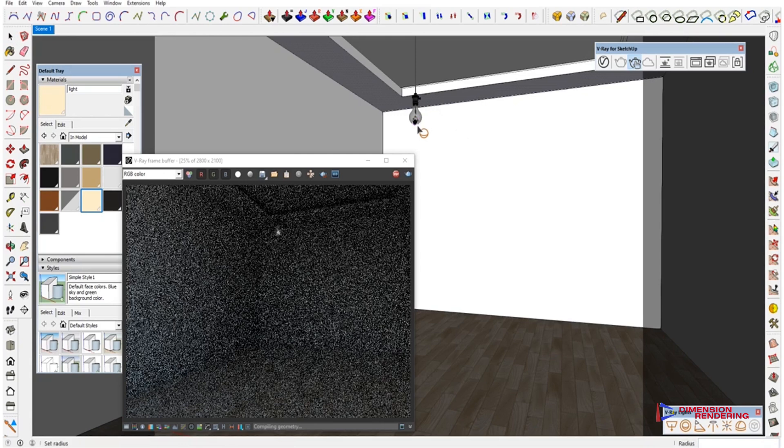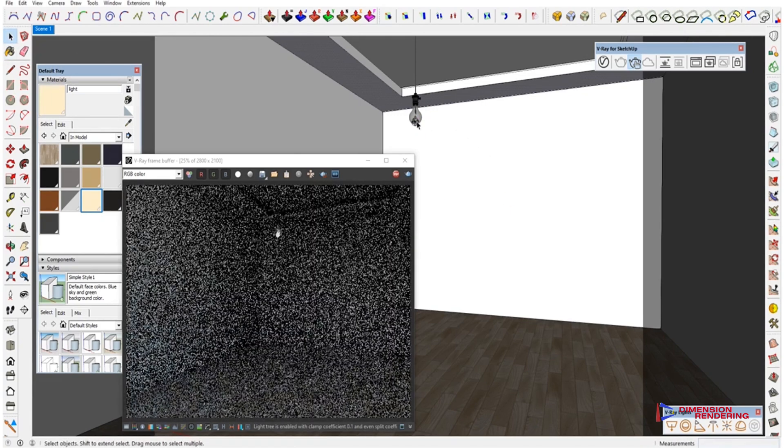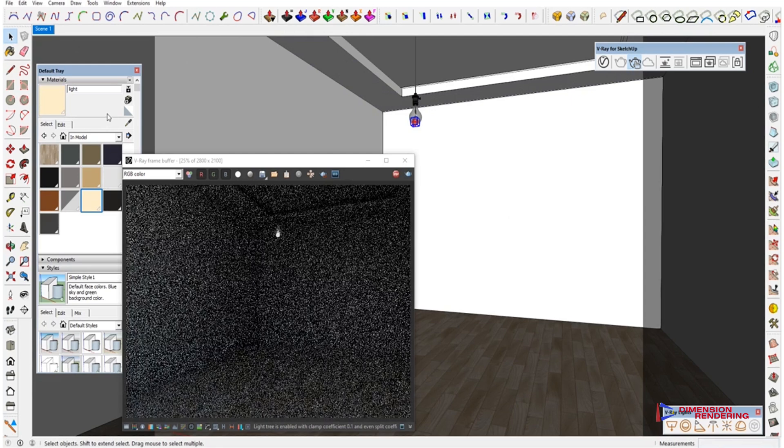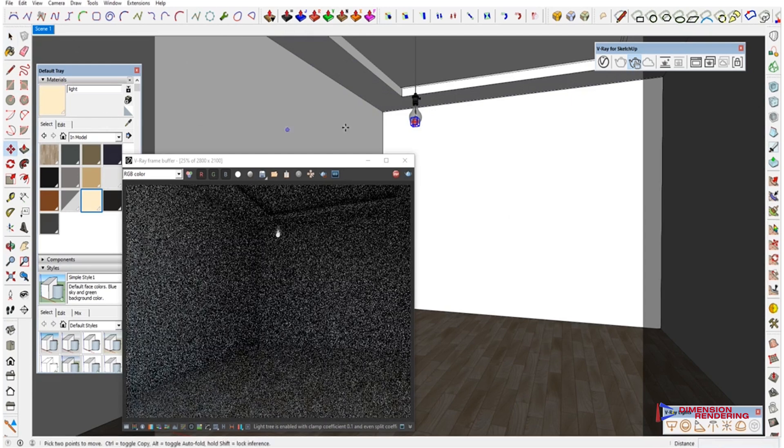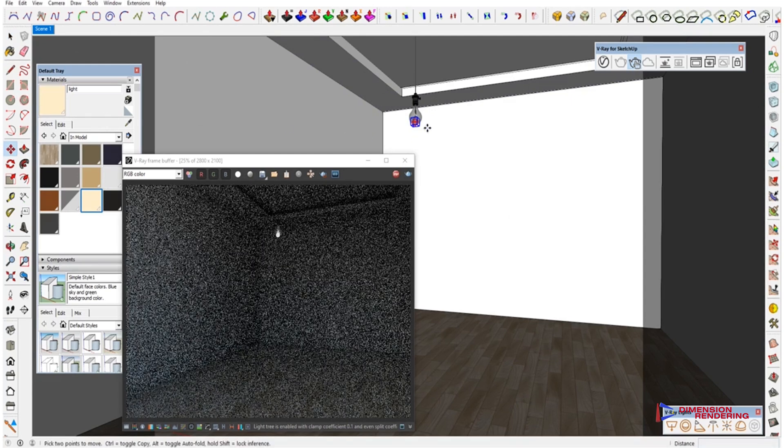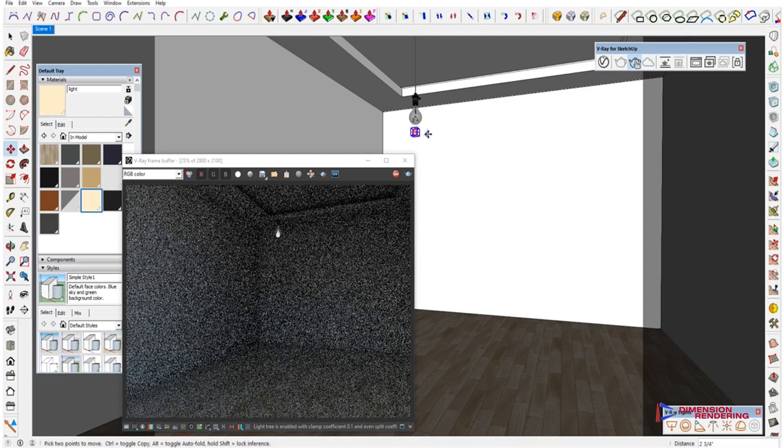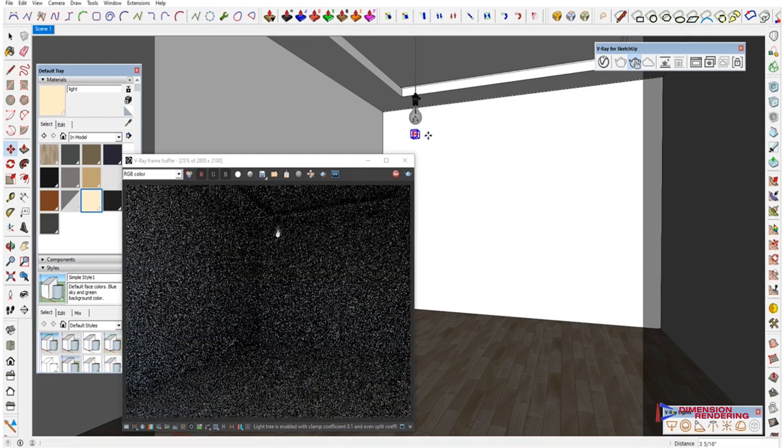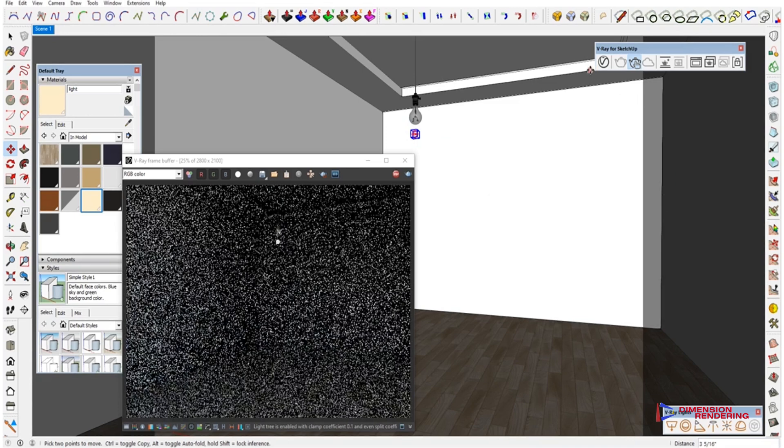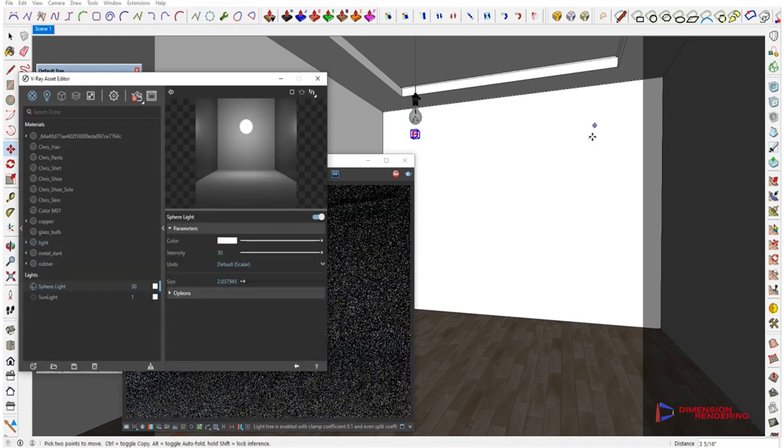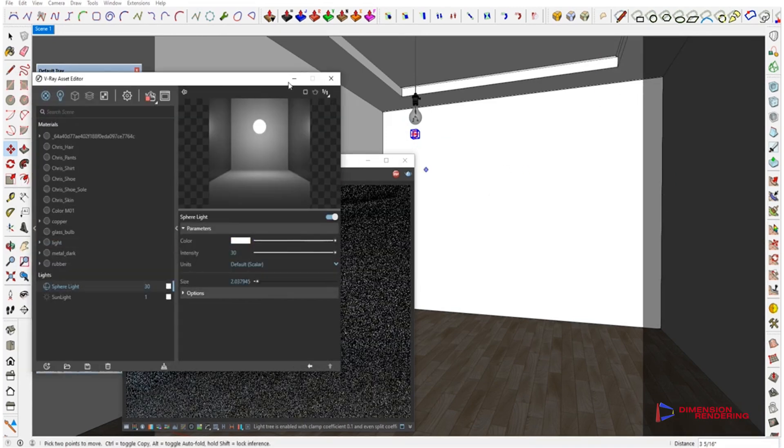Now here is the trick. We will introduce a small sphere light just below the bulb. Make it invisible and play with its luminance value to set the perfect one for your requirements.